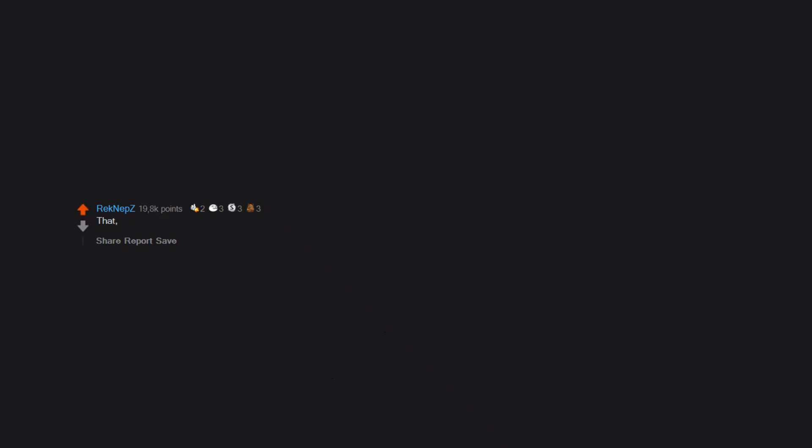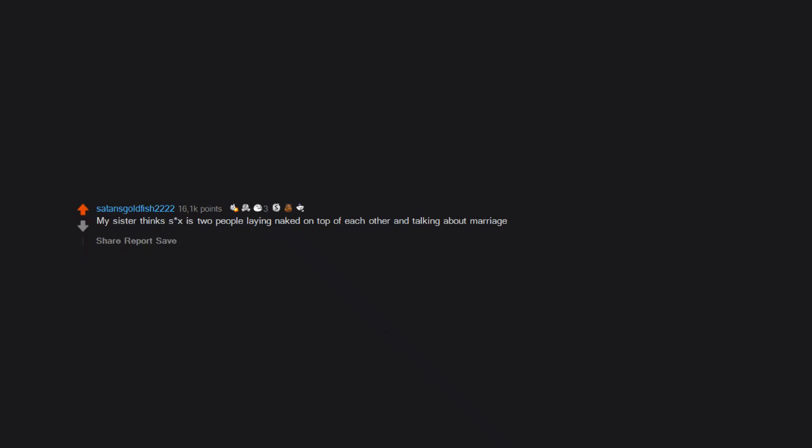That since I have only one sibling, that meant my parents only did it two times. My sister thinks sex is two people laying naked on top of each other and talking about marriage.